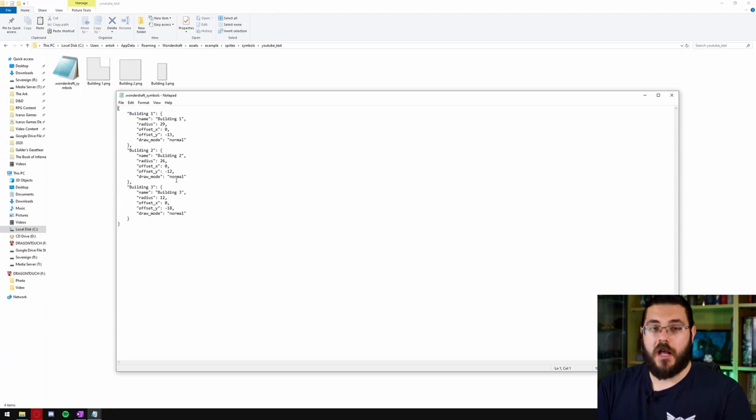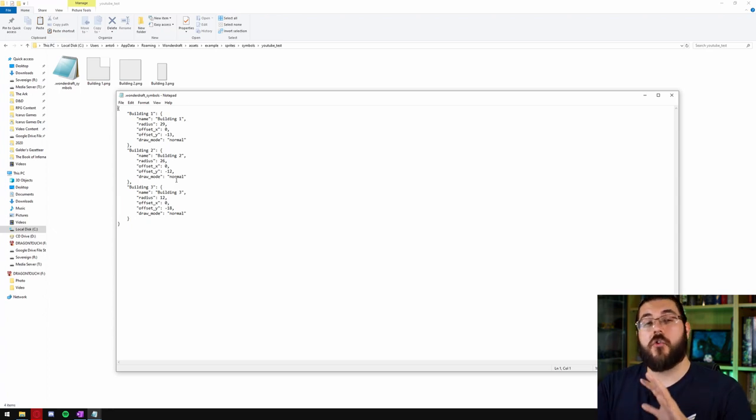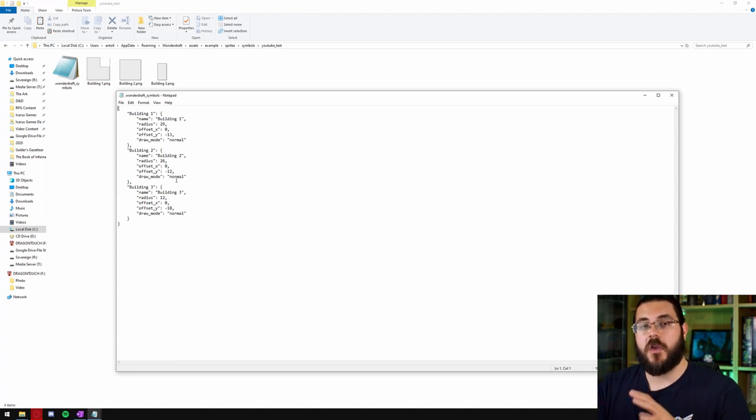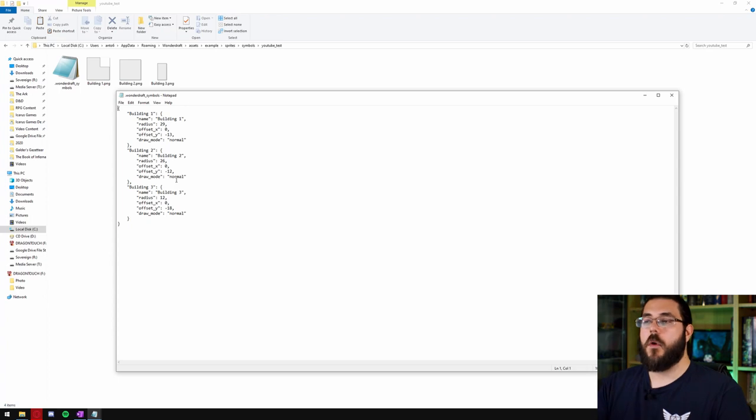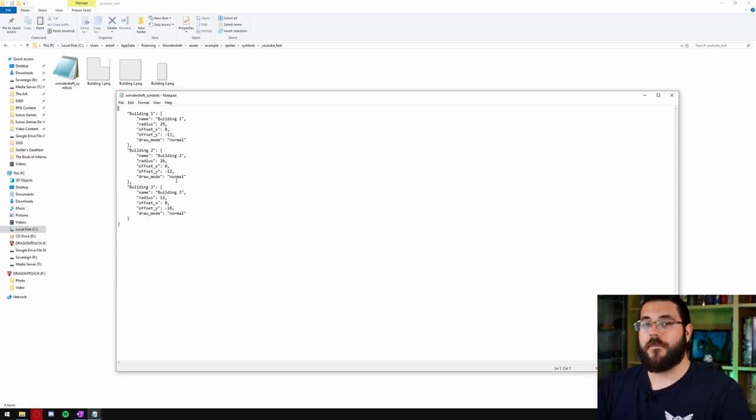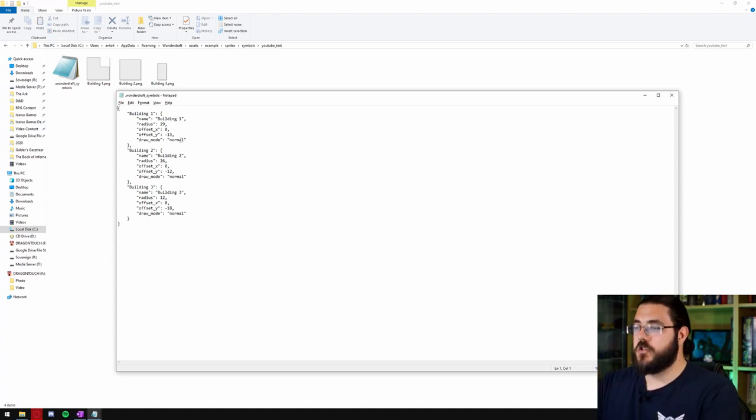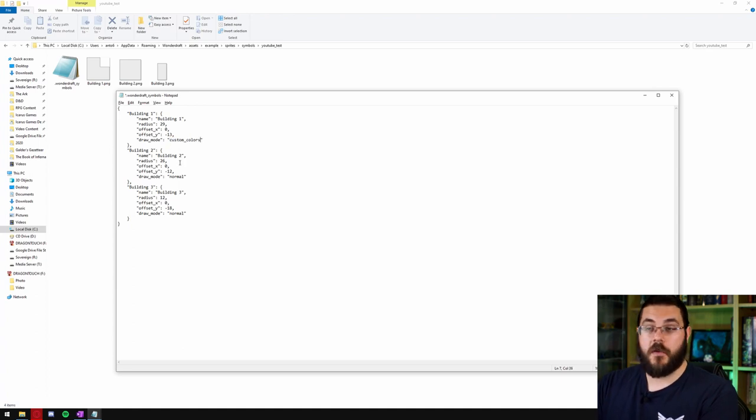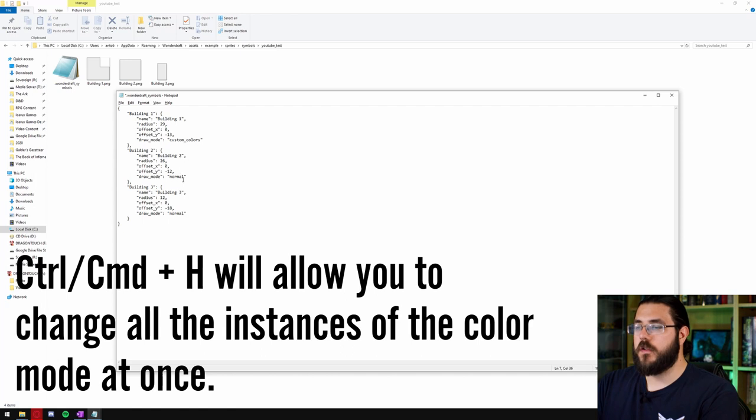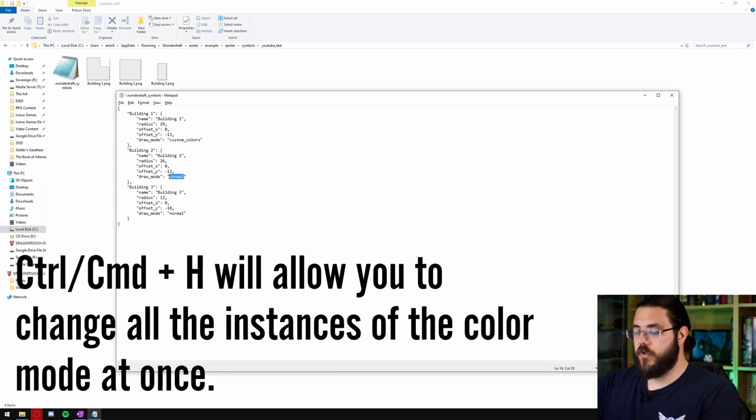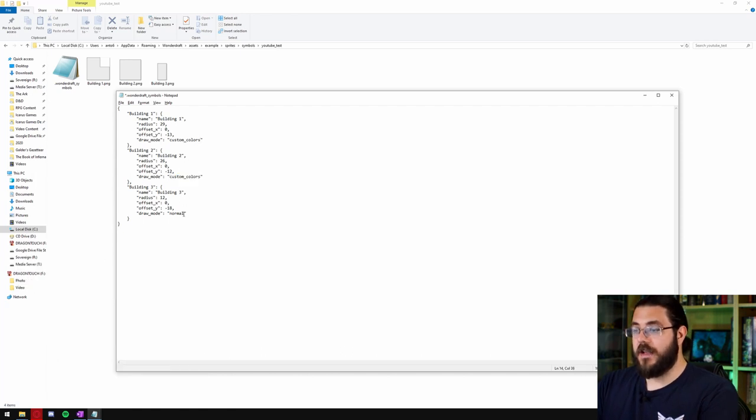Sample color will take the color of the ground and apply it to the image and custom colors will allow you to manually tweak the colors. So what we're going to do is we're going to change all three of them to custom colors. So we just grab normal and I'm just going to paste in custom colors with that underscore between the two words and do that for all three of the assets.